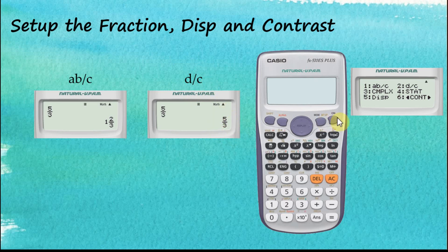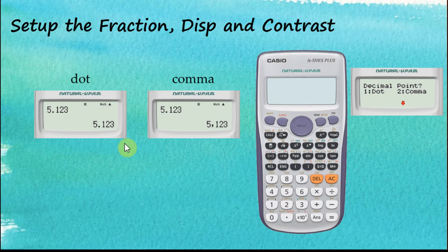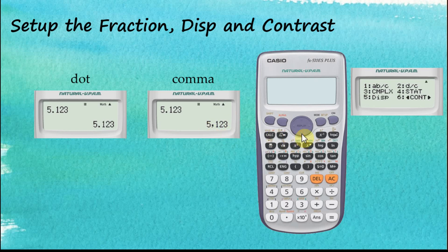After that we have Complex Numbers and Statistics, which will be discussed in other videos. Number five is the choice for the decimal point — you can choose either a dot or a comma. If you choose a dot it will look like this, and if you choose a comma the decimal point will appear as a comma.